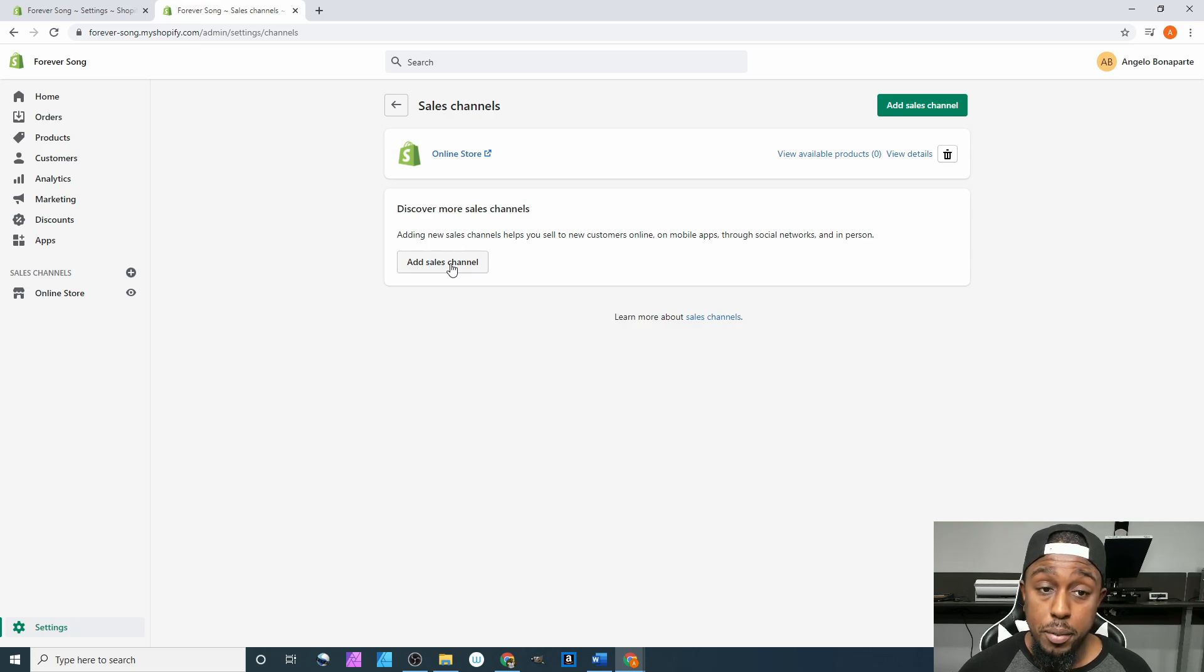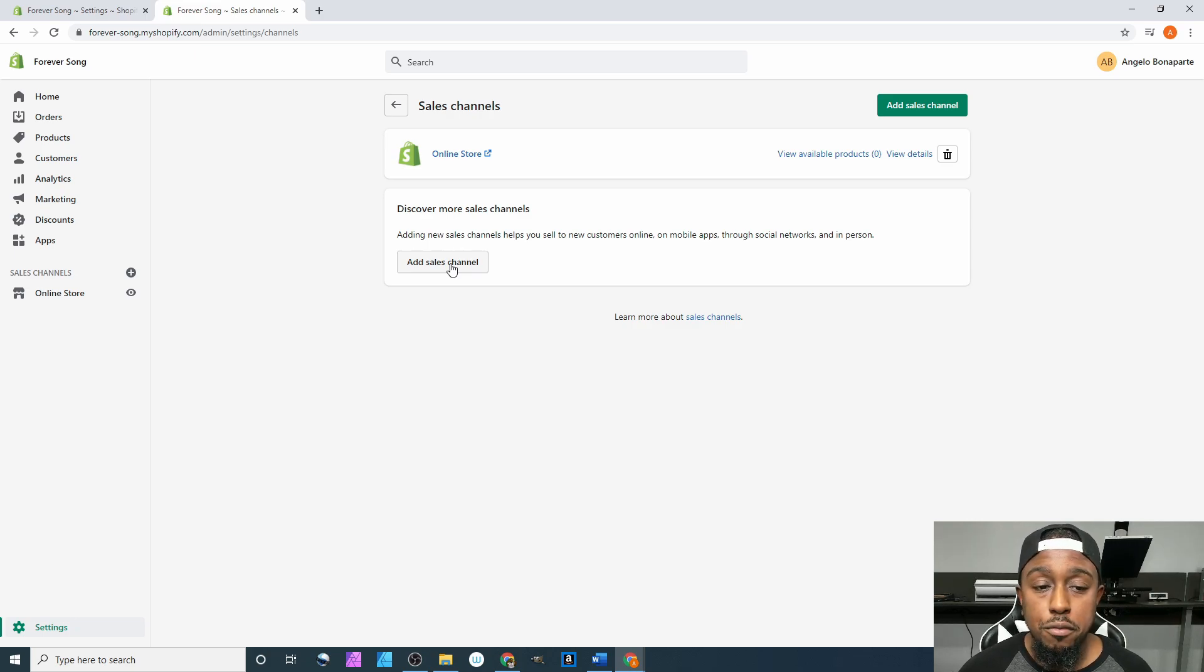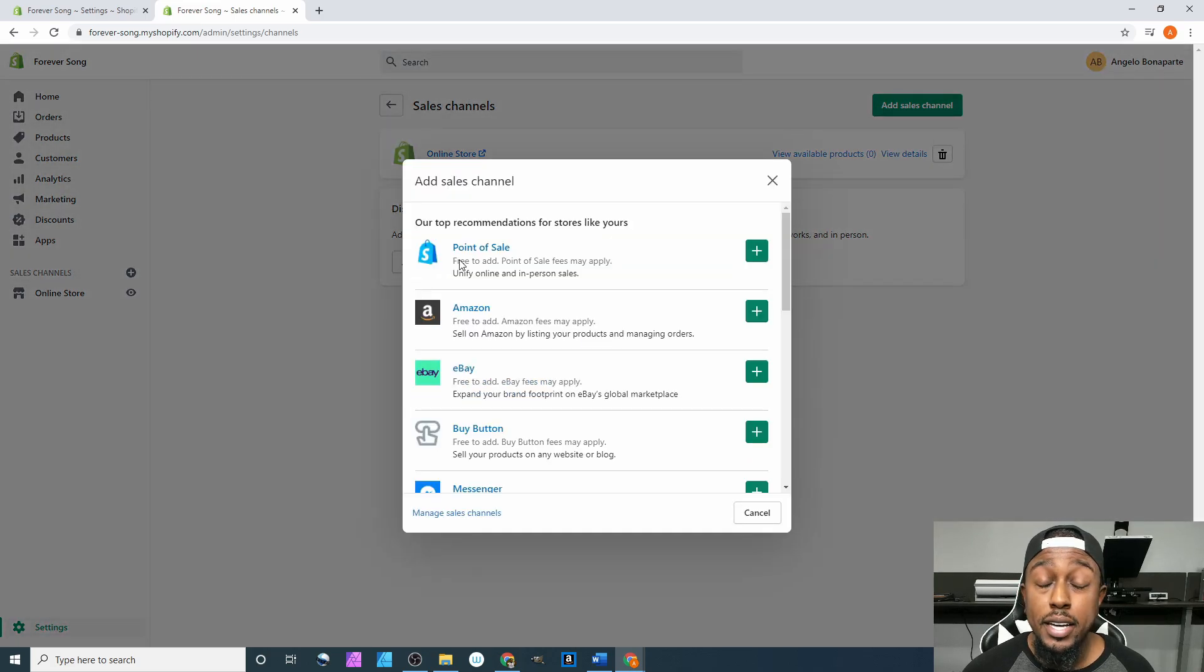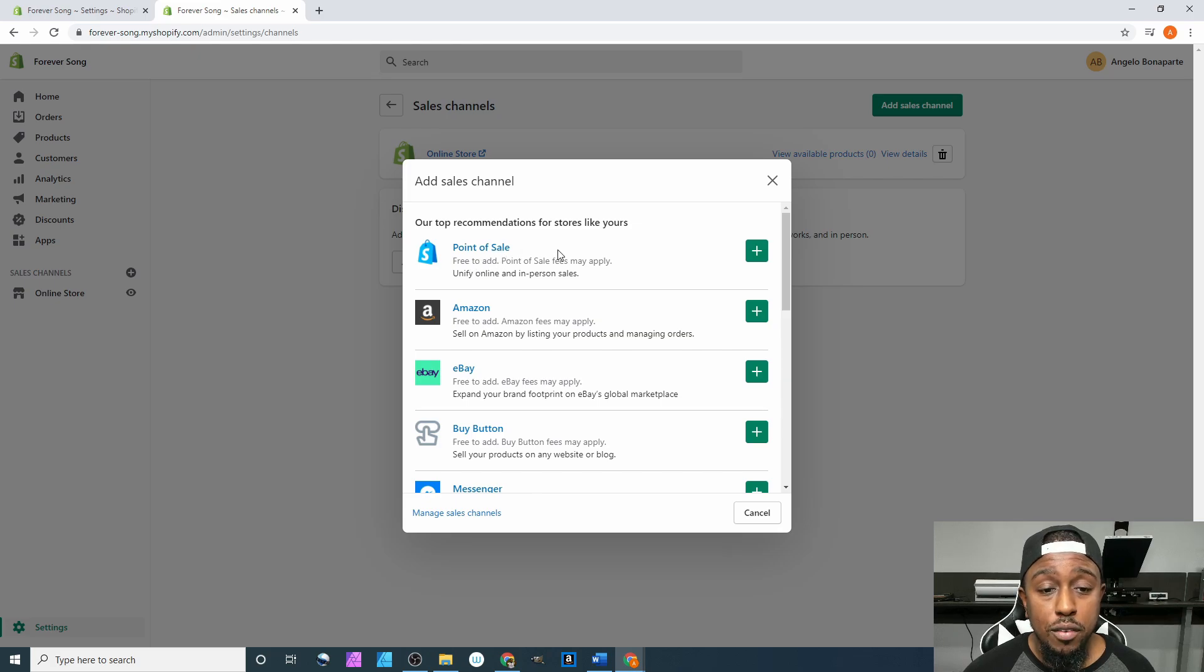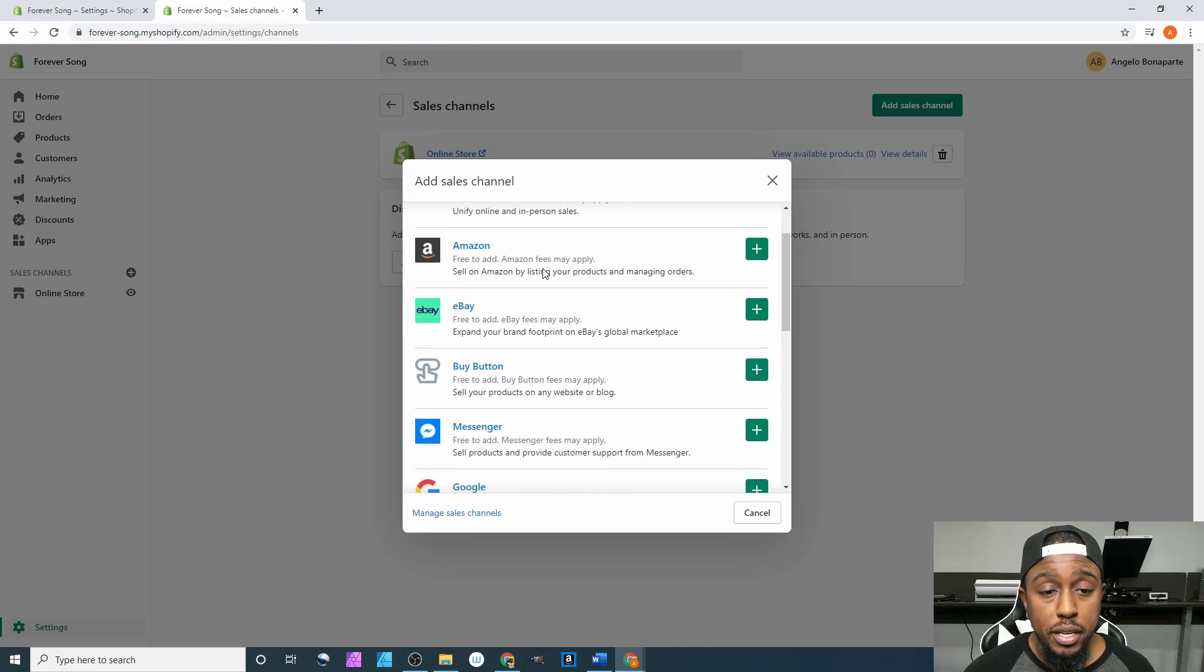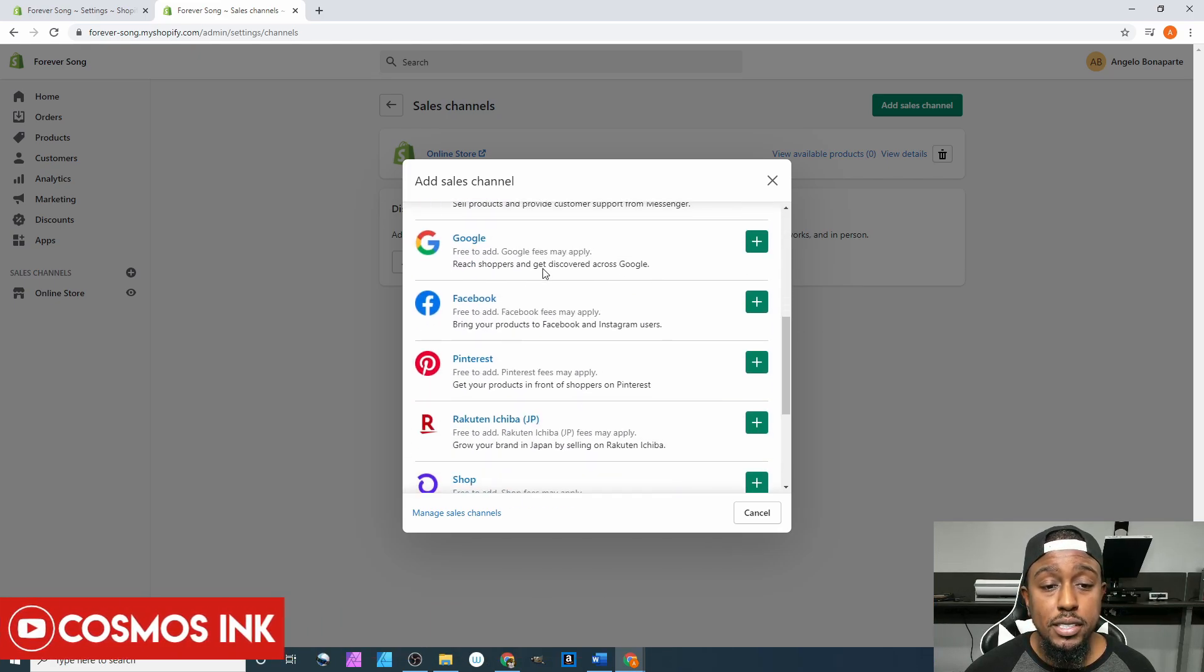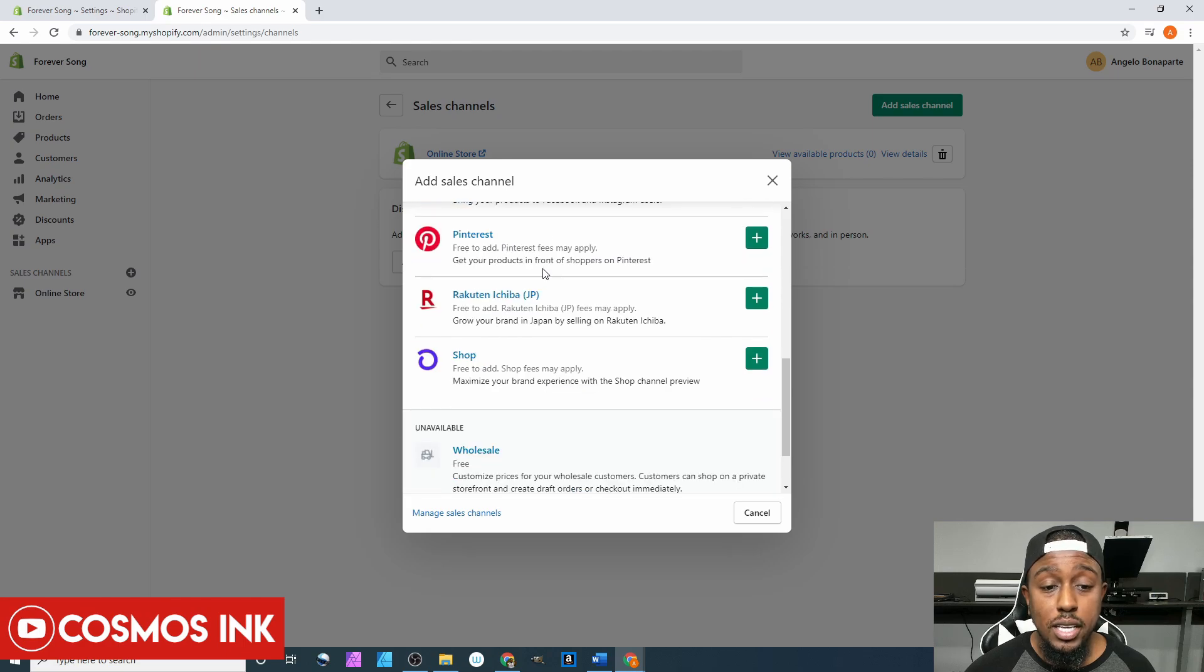Right here it says add sales channels. You can click that, and once you click that, you have a bunch of different places where you can sync up your Shopify site with these sales channels.